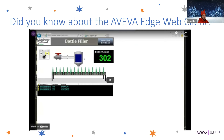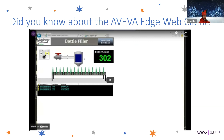As you can see, the Edge Web Client gives you read and write capabilities, so not only can you view your apps remotely, but you can also control them as well. It's also worth mentioning that you can embed historian trends onto these screens and view them on the Web Client, so it integrates historian trends into the Edge Web Client.